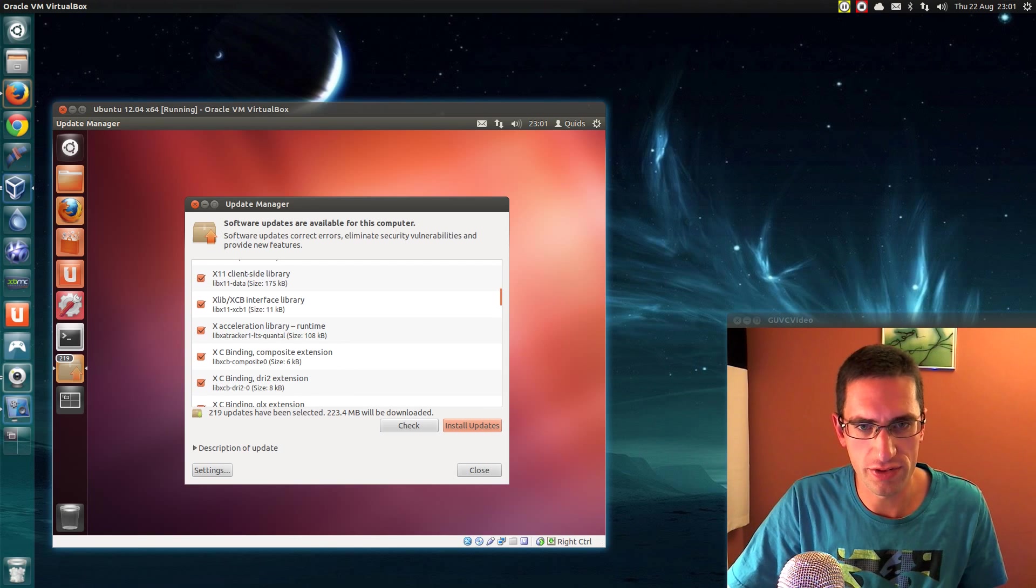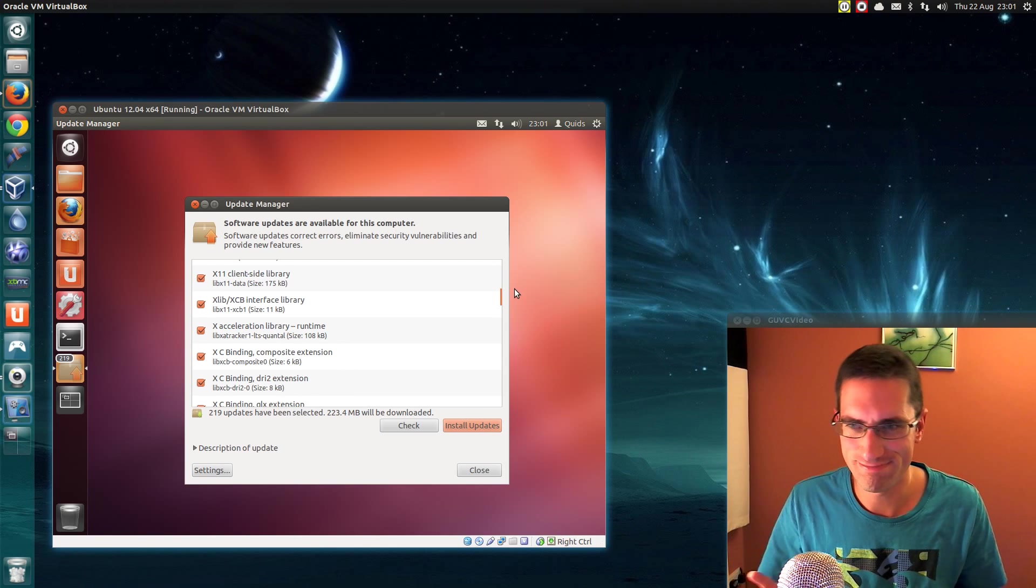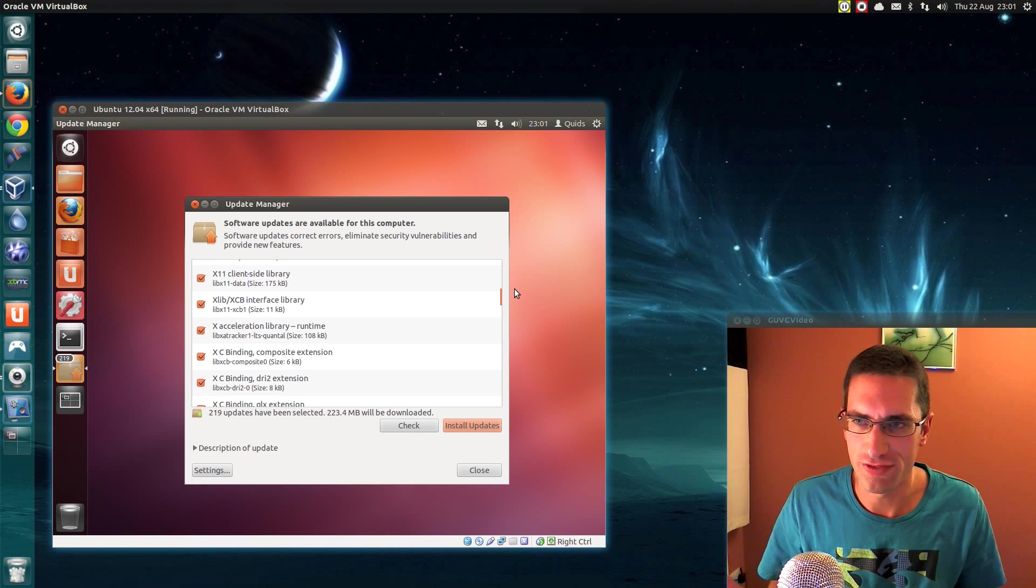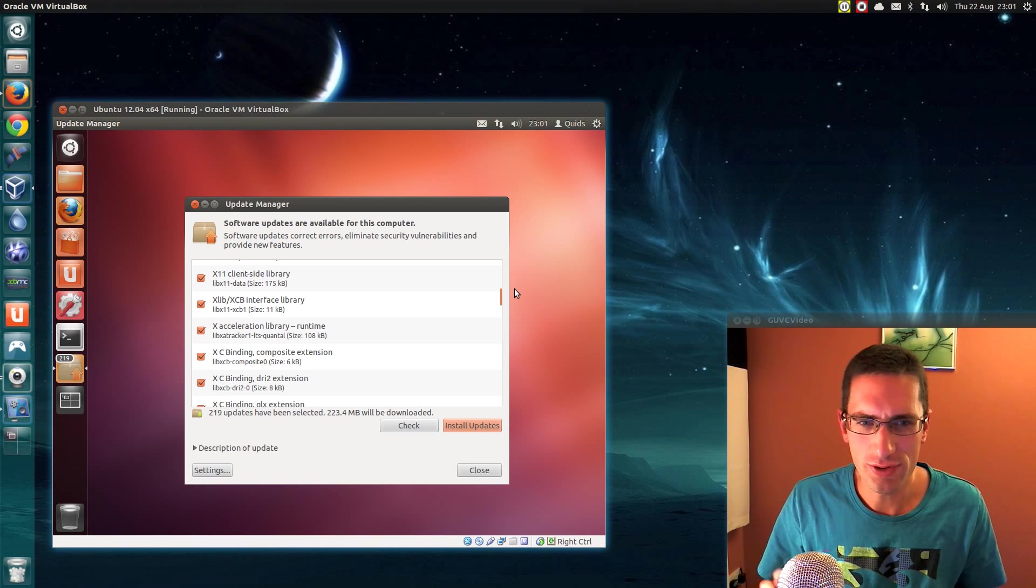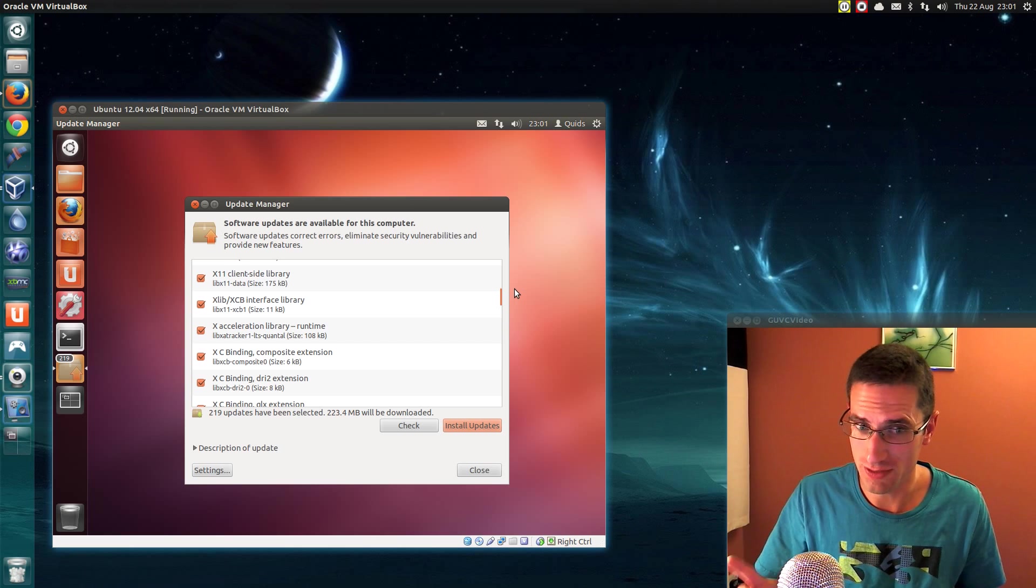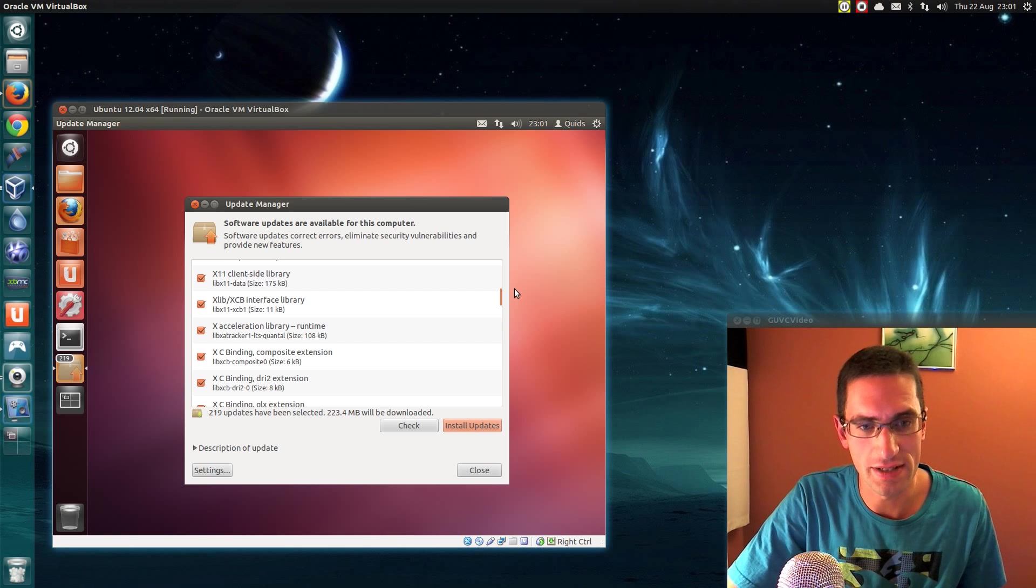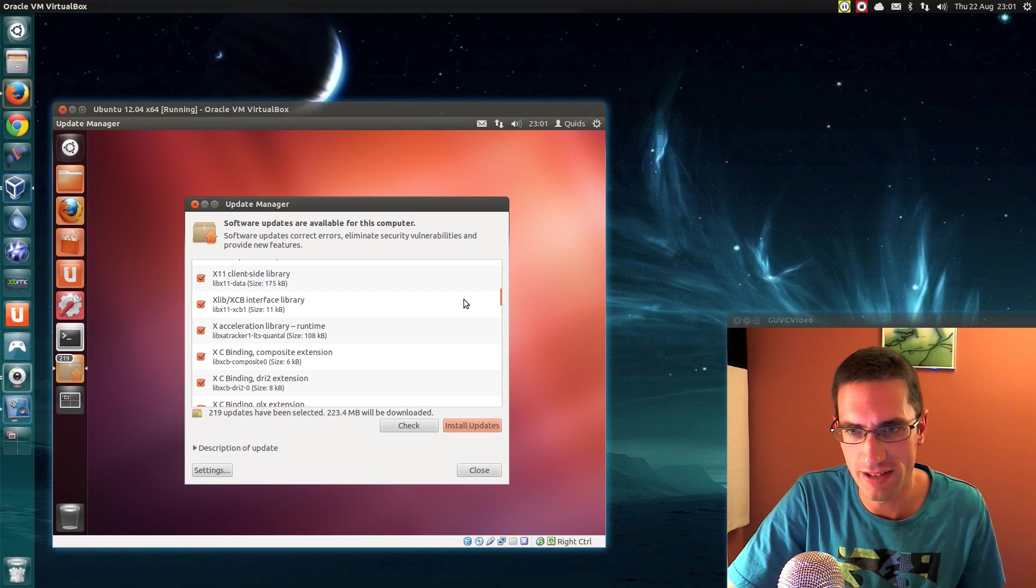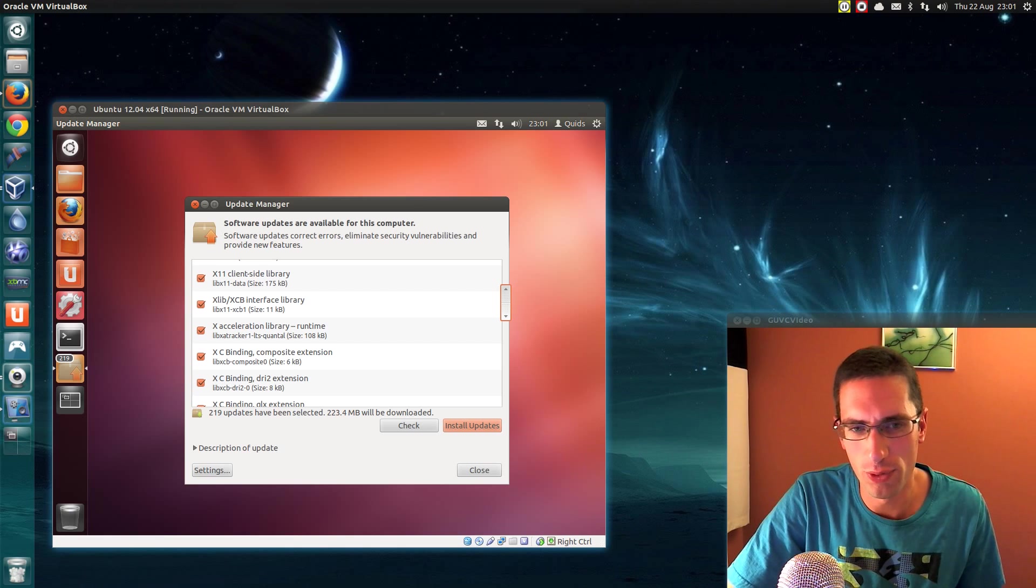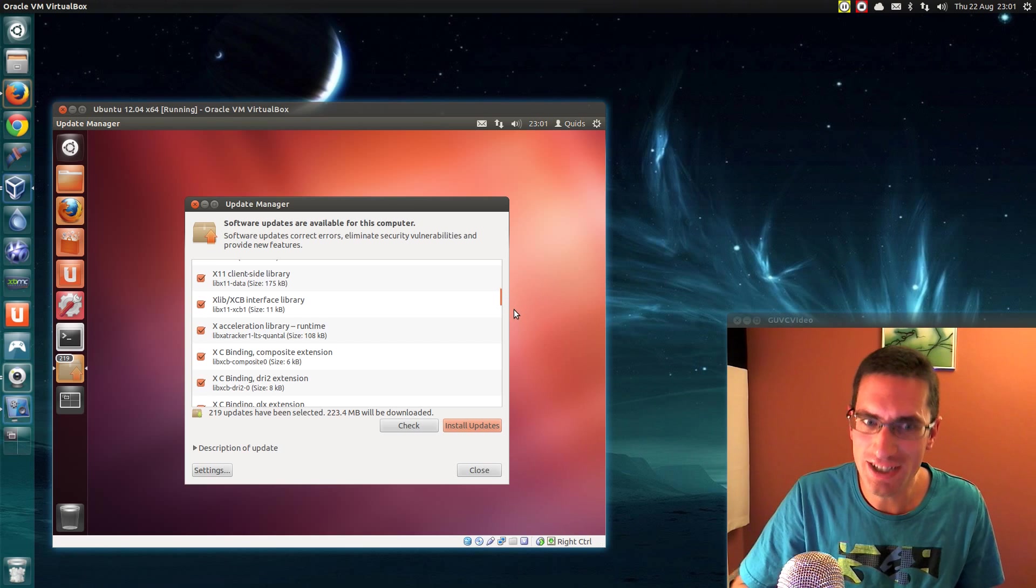If you're considering installing Ubuntu for the first time then 12.04 might not be the best distro to go for. If you're using Windows 8 currently then certainly don't use that because you can mess up your system. It's a compatibility issue with UEFI secure boot biases. There is some reports of it being compatible that I'm not entirely sure.